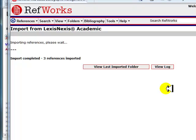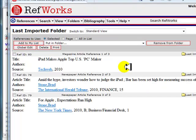You can view these citations by clicking on View Last Imported Folder. Here are your references.